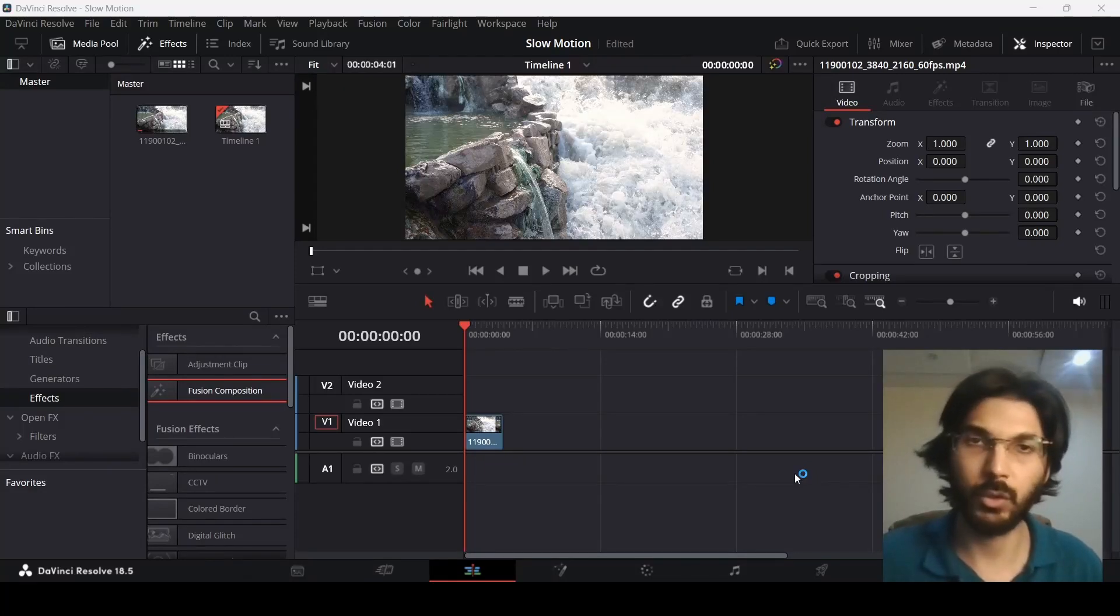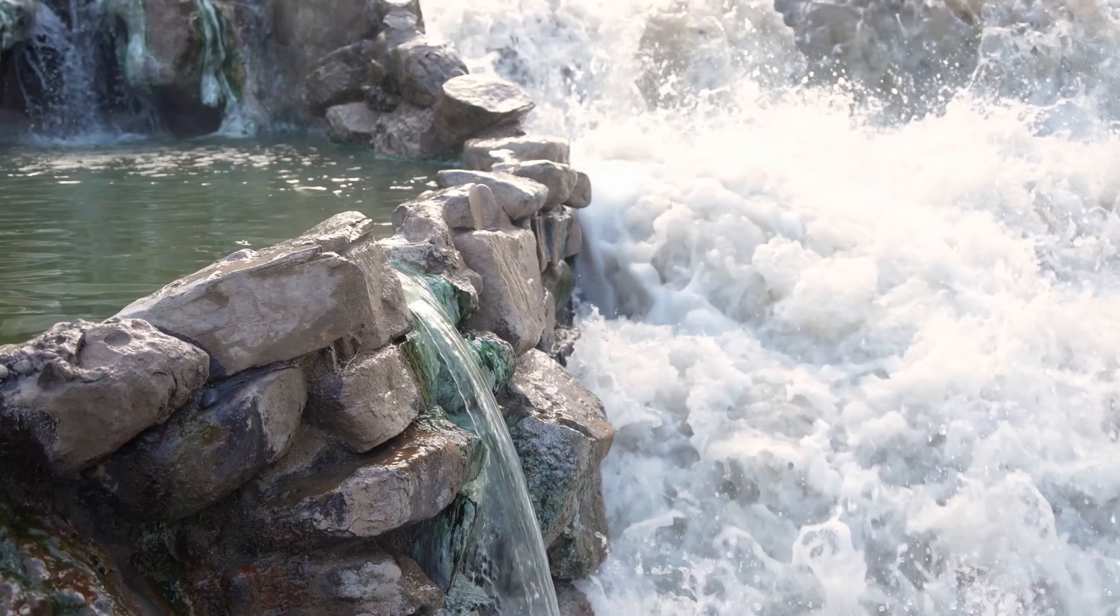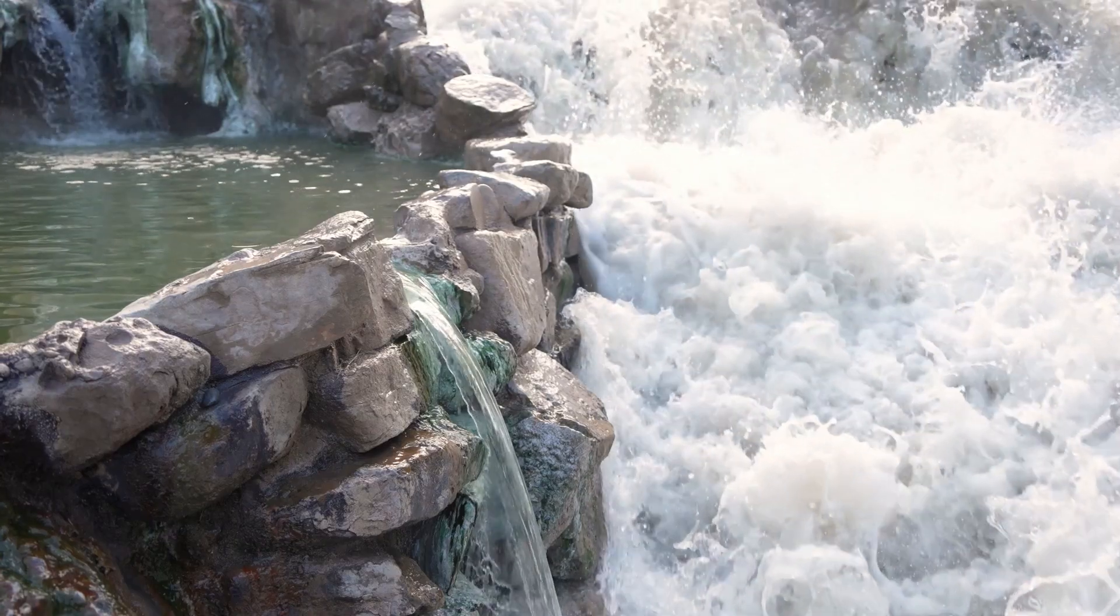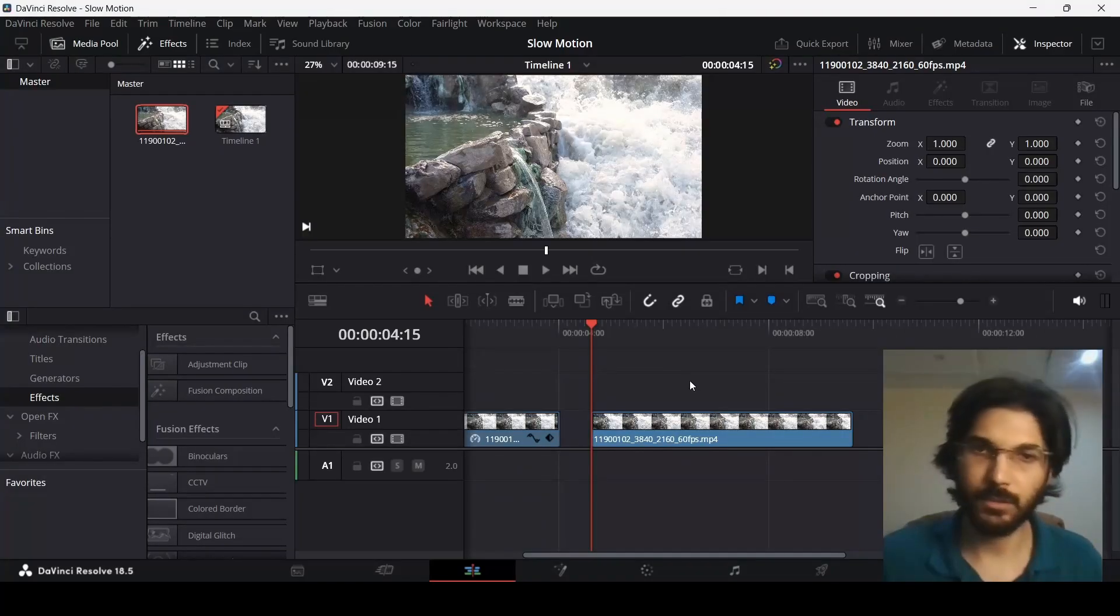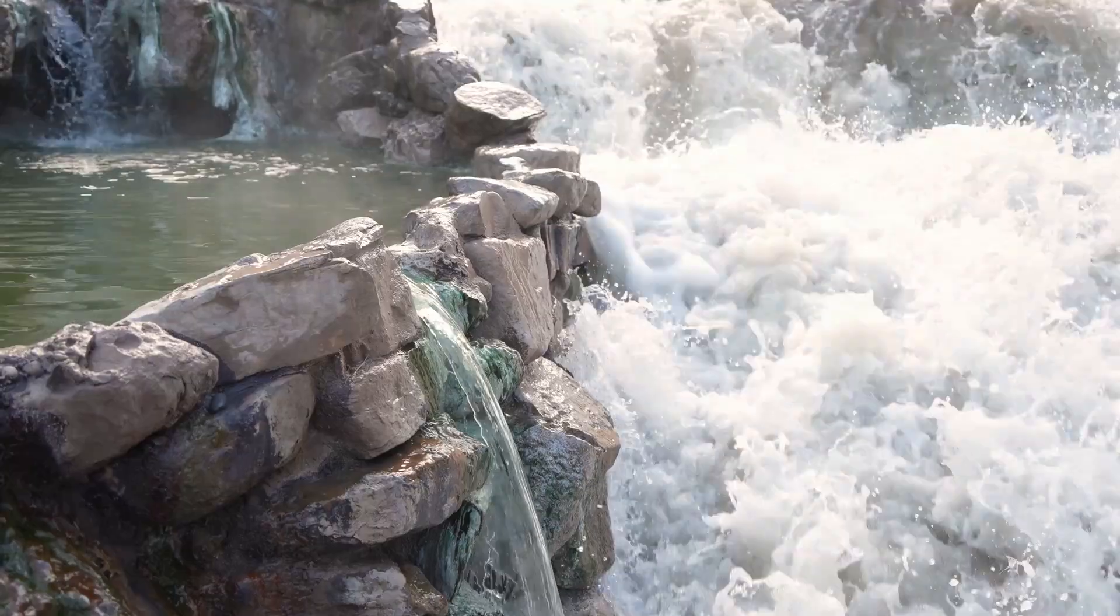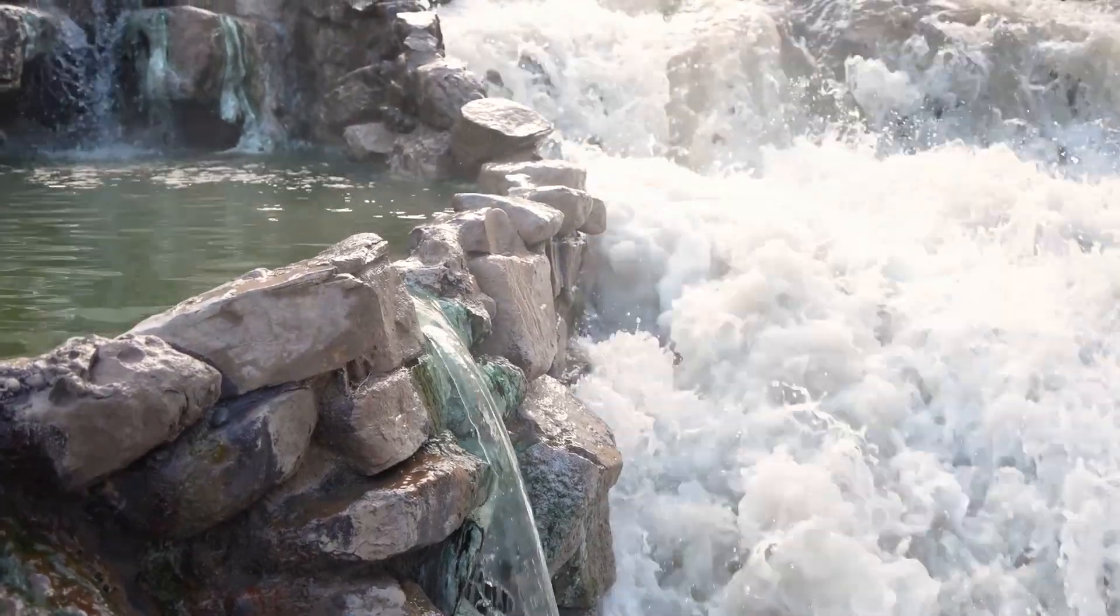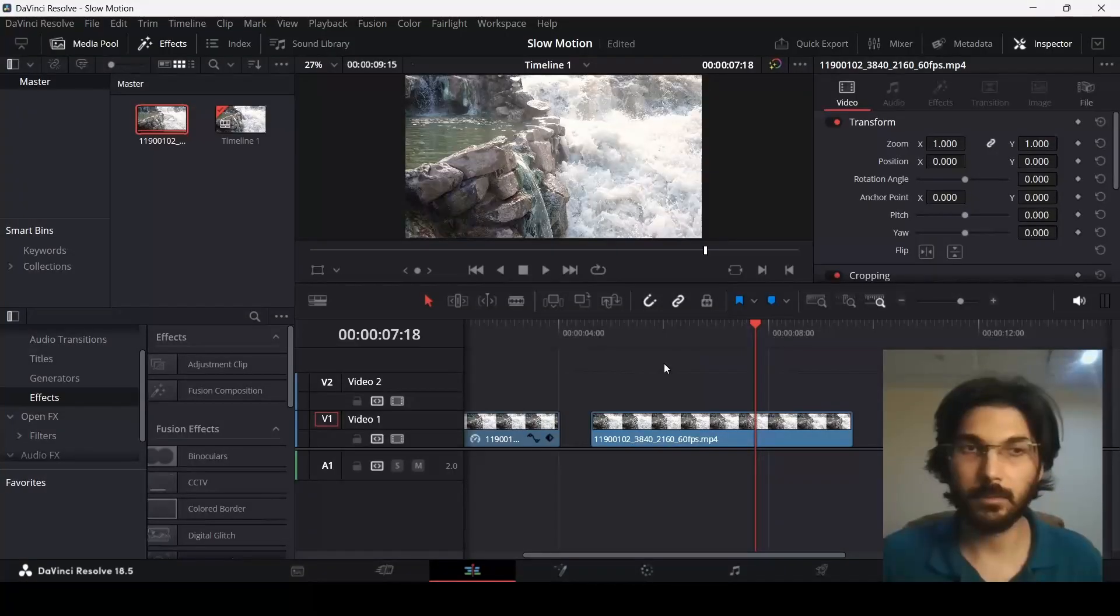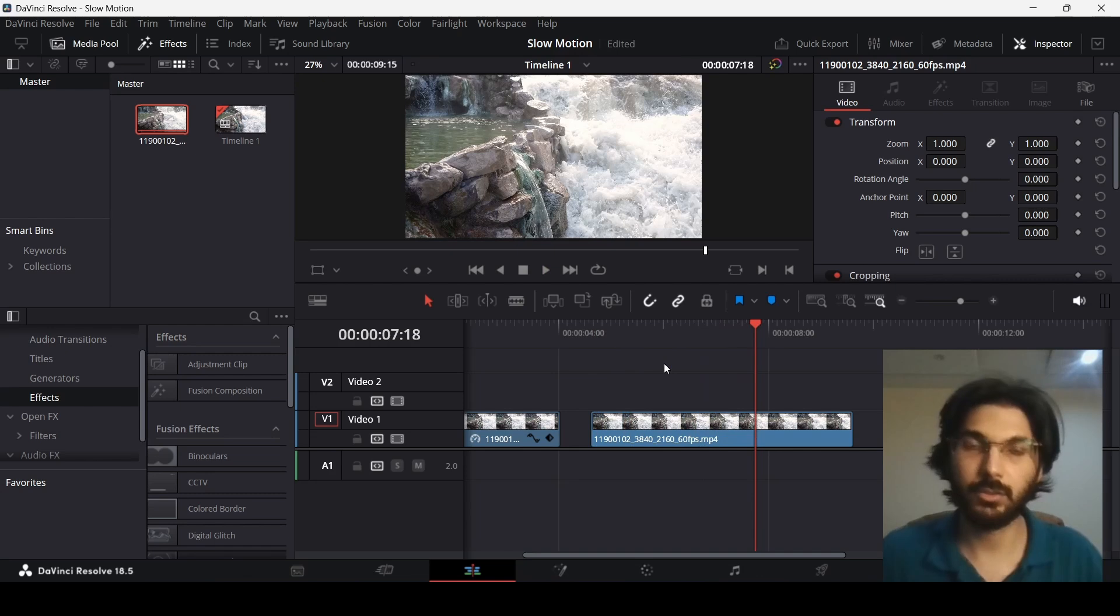In this video, I'm going to show you how you can achieve the perfect slow motion for your videos in DaVinci Resolve. So right now I have this footage. Let me just play this and you will see that there is a stream and it is going very fast. The reason I chose this one is to show